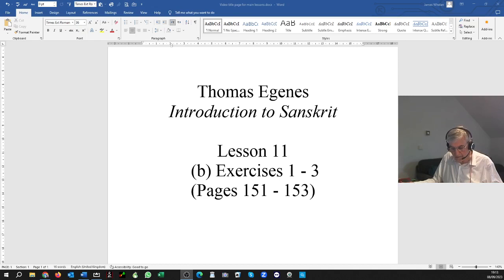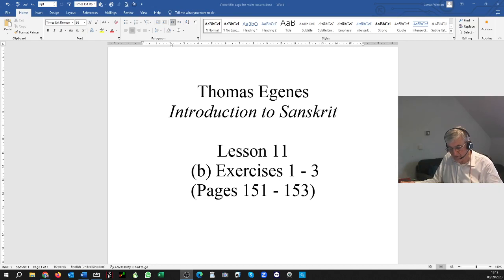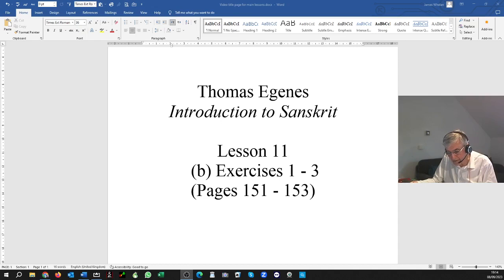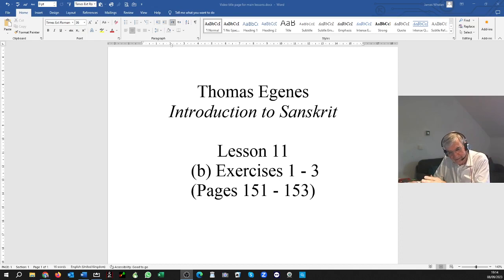In Exercise 2, you're invited to take out the sandhi and translate. These sentences are written with correct sandhi. SA SENA NRIPAM JAYATI — that army defeats or conquers the king. The only sandhi that's been applied is NRIPAM JAYATI — written as a visarga and pronounced as a palatal. Written as the sub-dotted M in transliteration, as a dot above the consonant. NRIPAM JAYATI — pronounced palatally to reflect the following consonant.